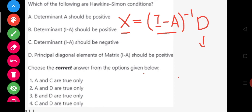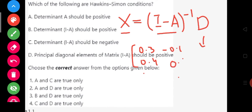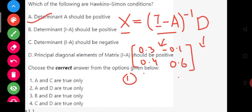The first Hawking-Simon condition says that the determinant of this technology matrix, or Leontief matrix, should be positive. For example, if we are given a technology matrix with elements 0.3, 0.4, 0.1, and 0.6, the determinant of I minus A should be greater than 0. Option A refers only to matrix A, which is not correct. The correct condition involves the determinant of I minus A being greater than 0, so option B is correct.